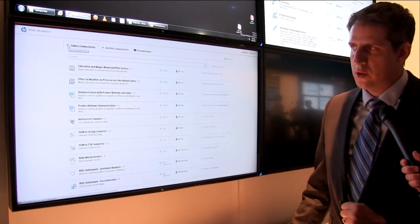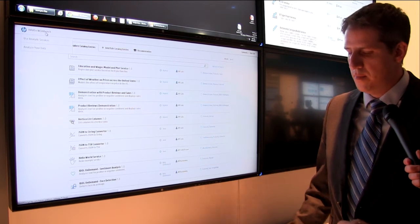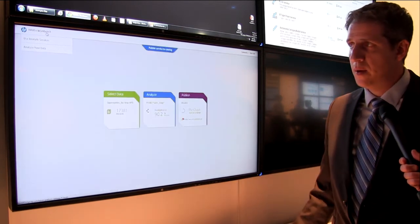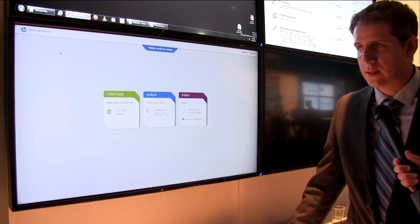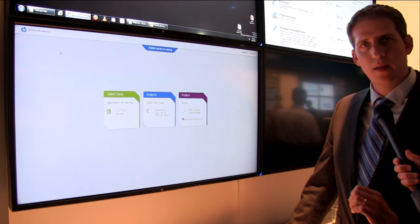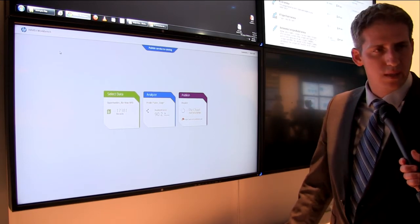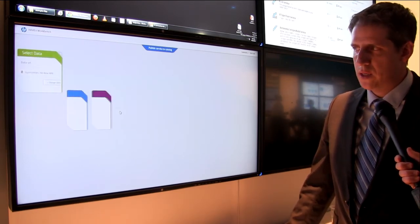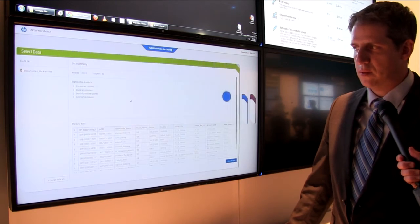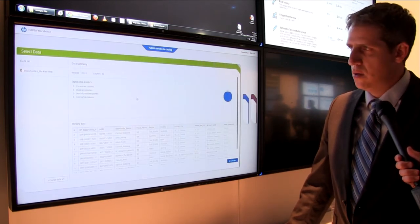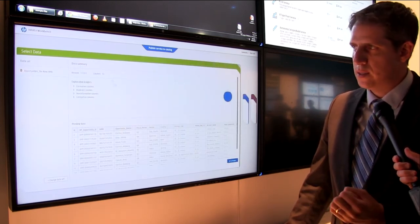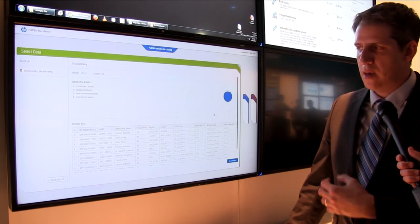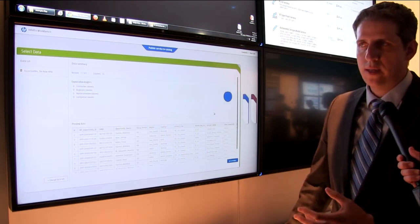Last thing I want to show you Jake is if I am let's say I'm a business analyst and again I'm not a technical person but I do want to create prediction on a given data set. What I can do is in three steps very simple steps one is selecting the data.